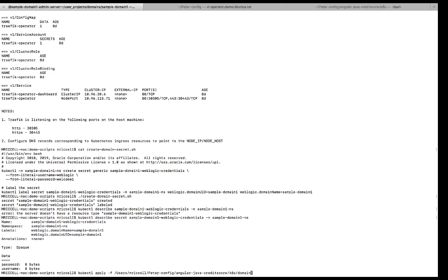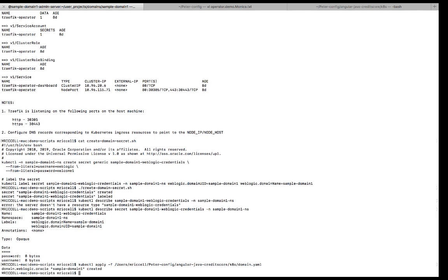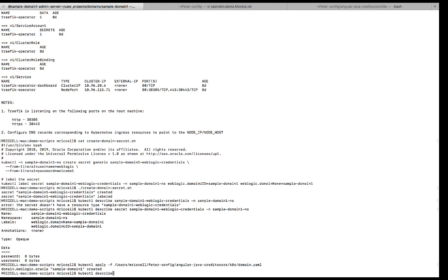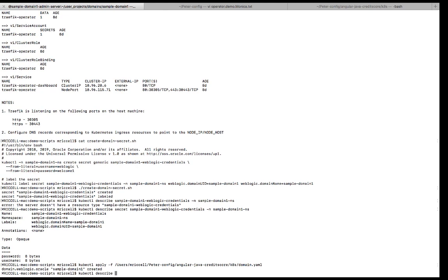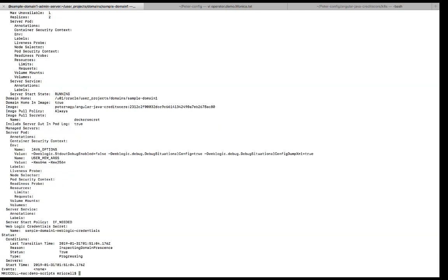Pass in the domain YAML. And this will create the custom resource. So if I do a kubectl describe of the domain custom resource called sample domain one. Here is a custom resource.